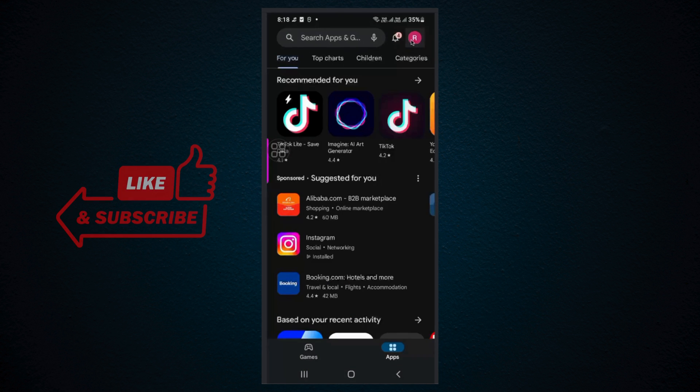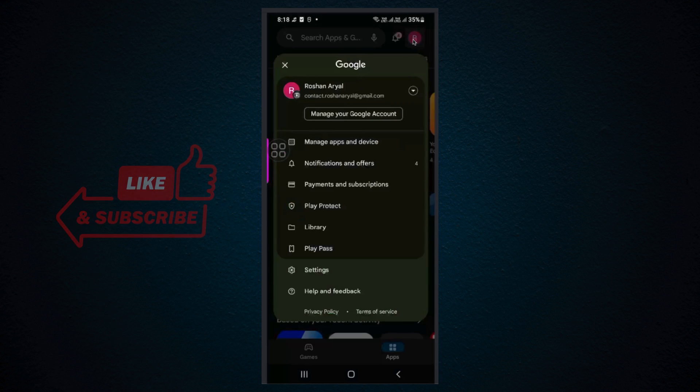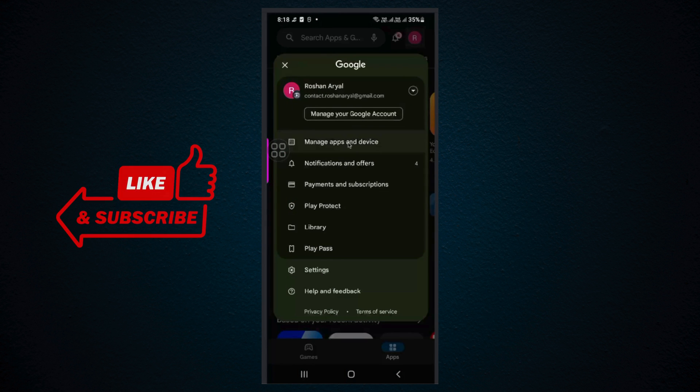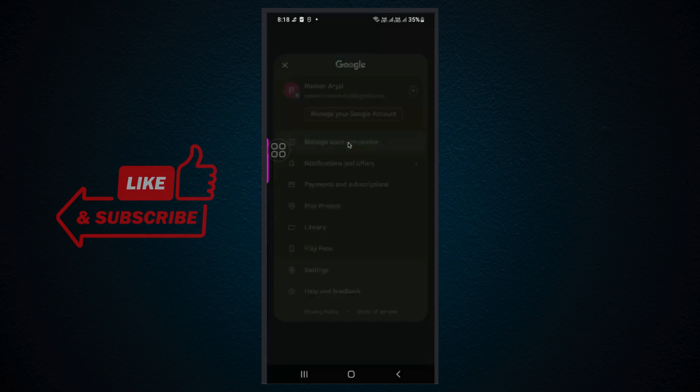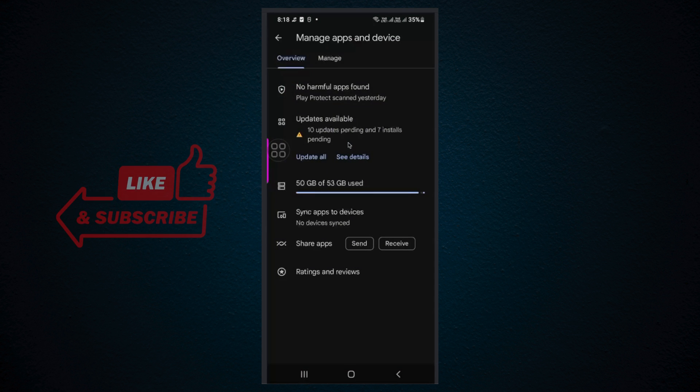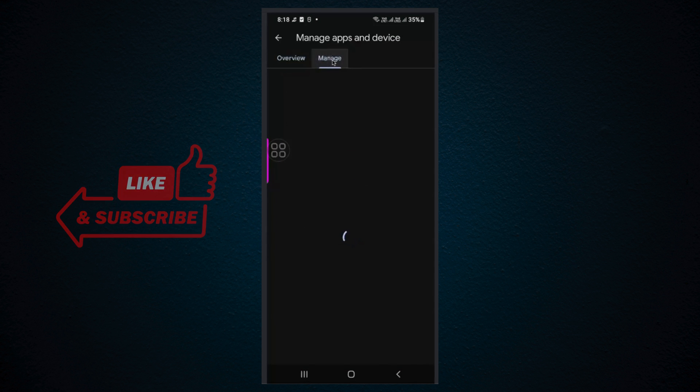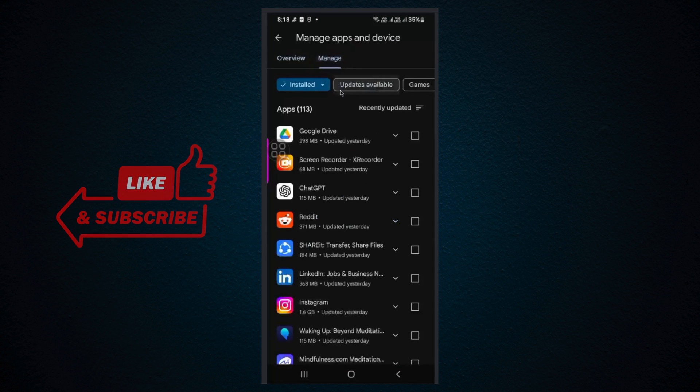Then you need to go to the account section. Click on here. Here you will see this account section. You need to go to manage apps and device. Let's go to manage, then you will see a lot of apps you have installed.